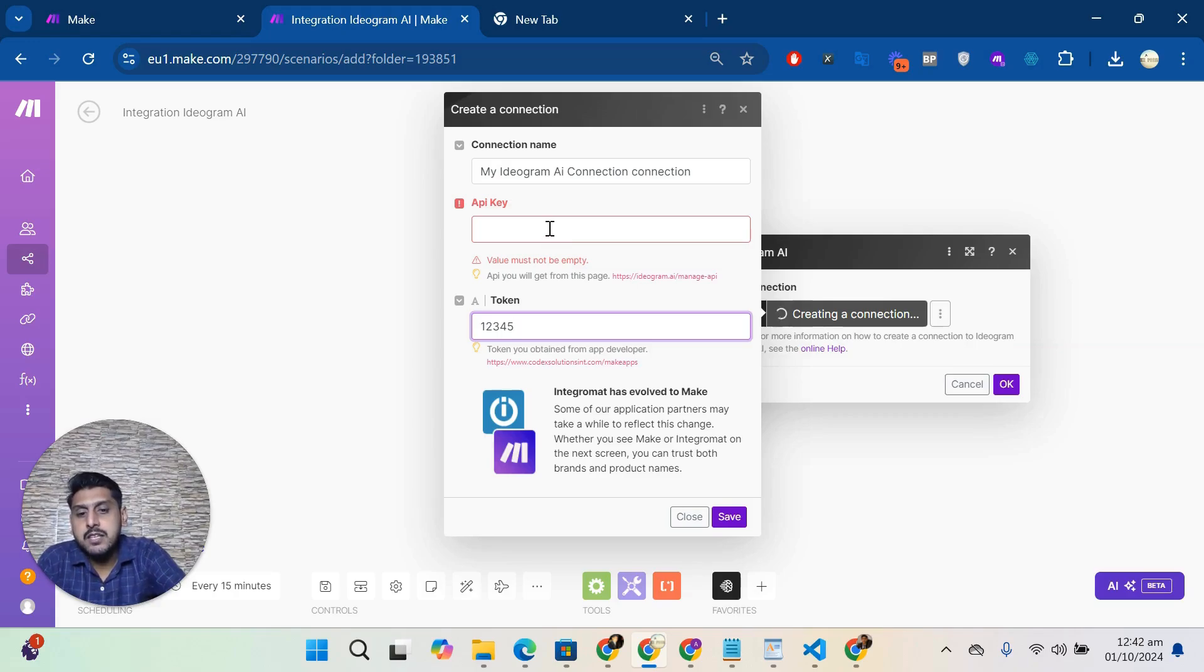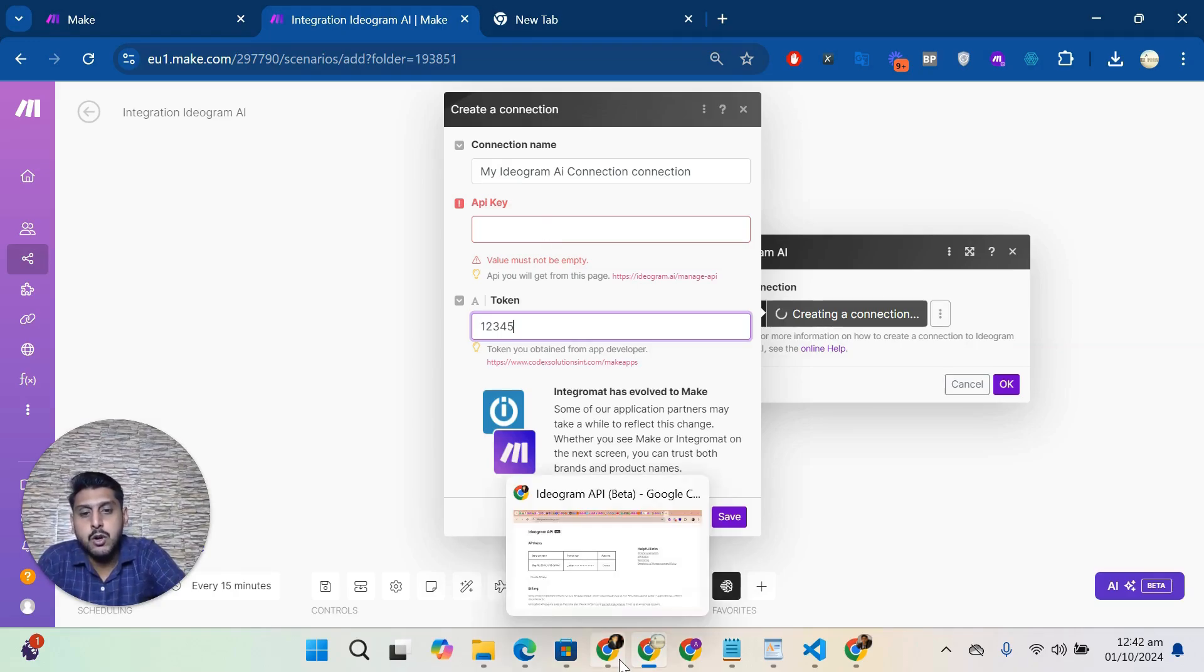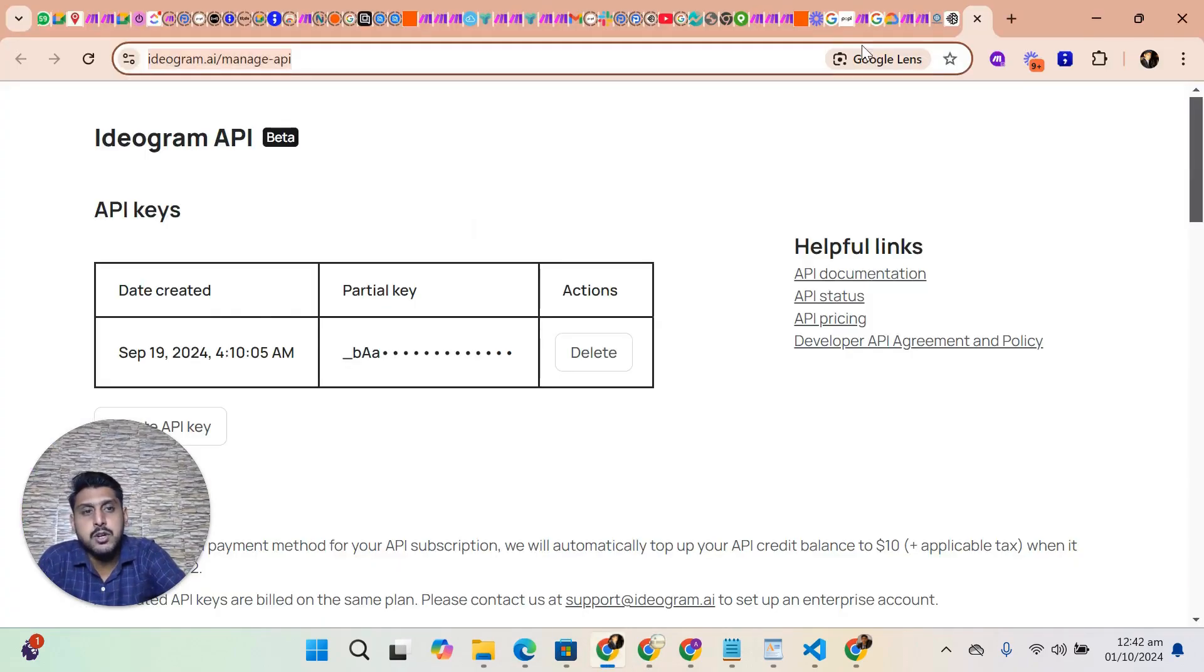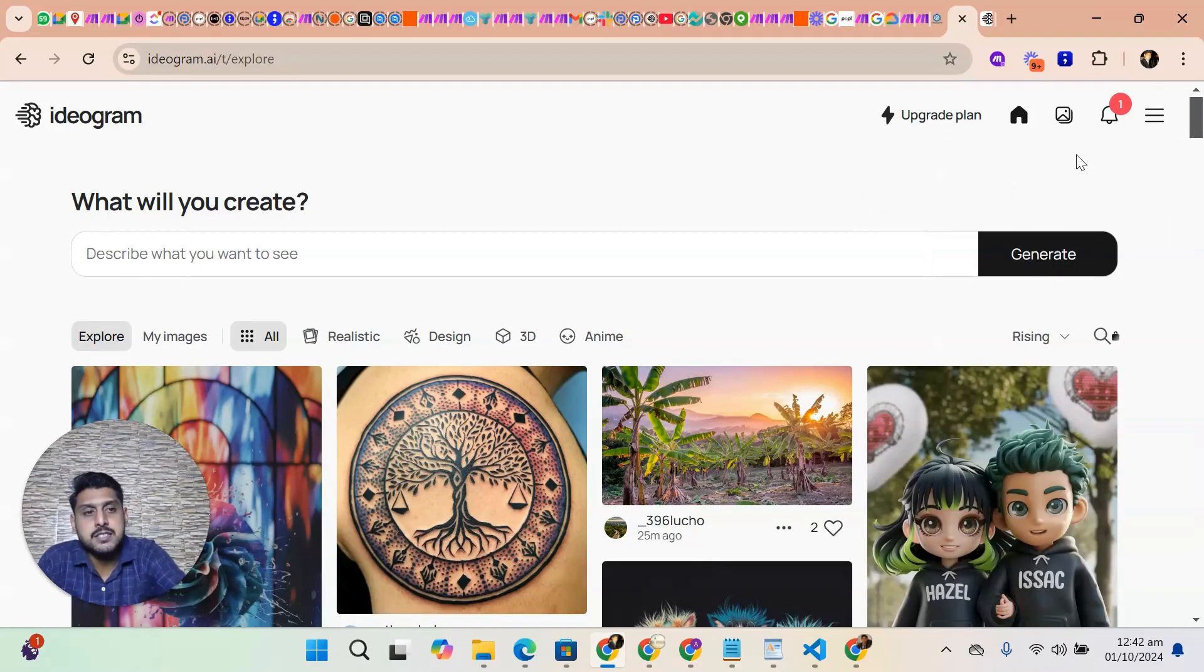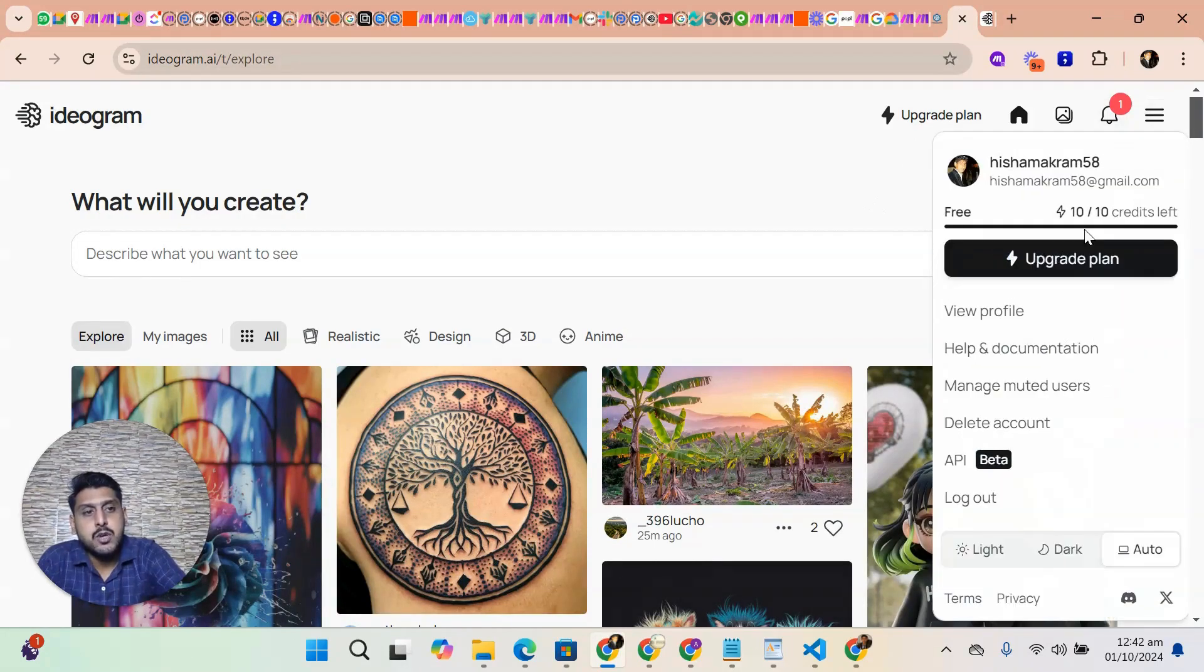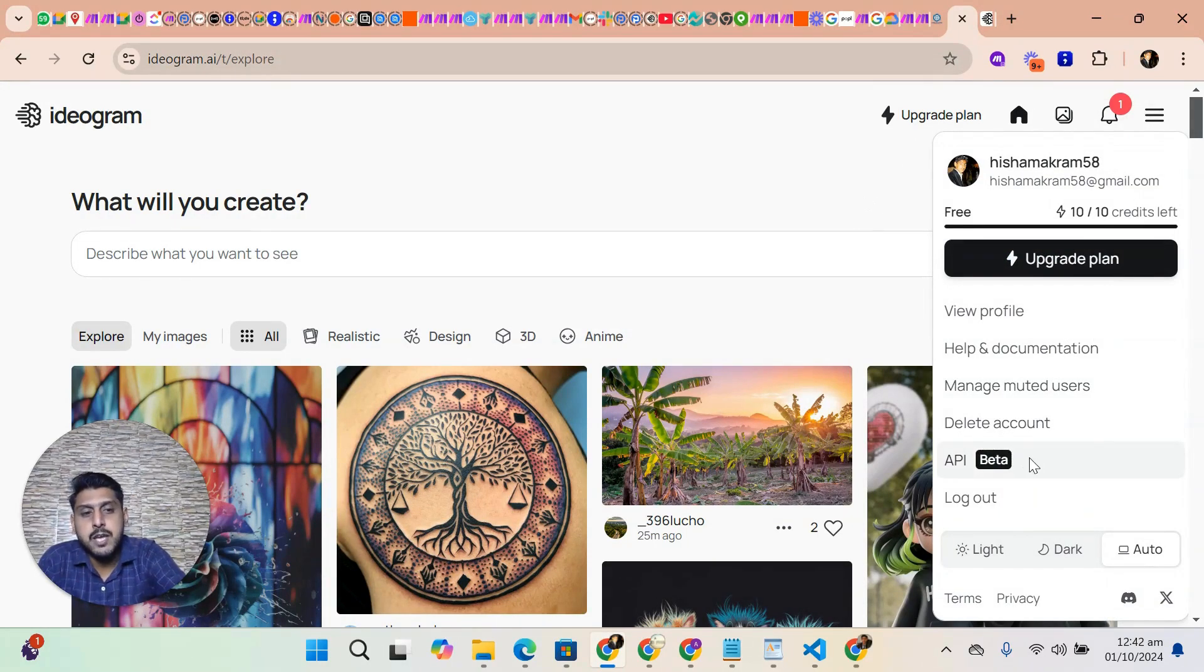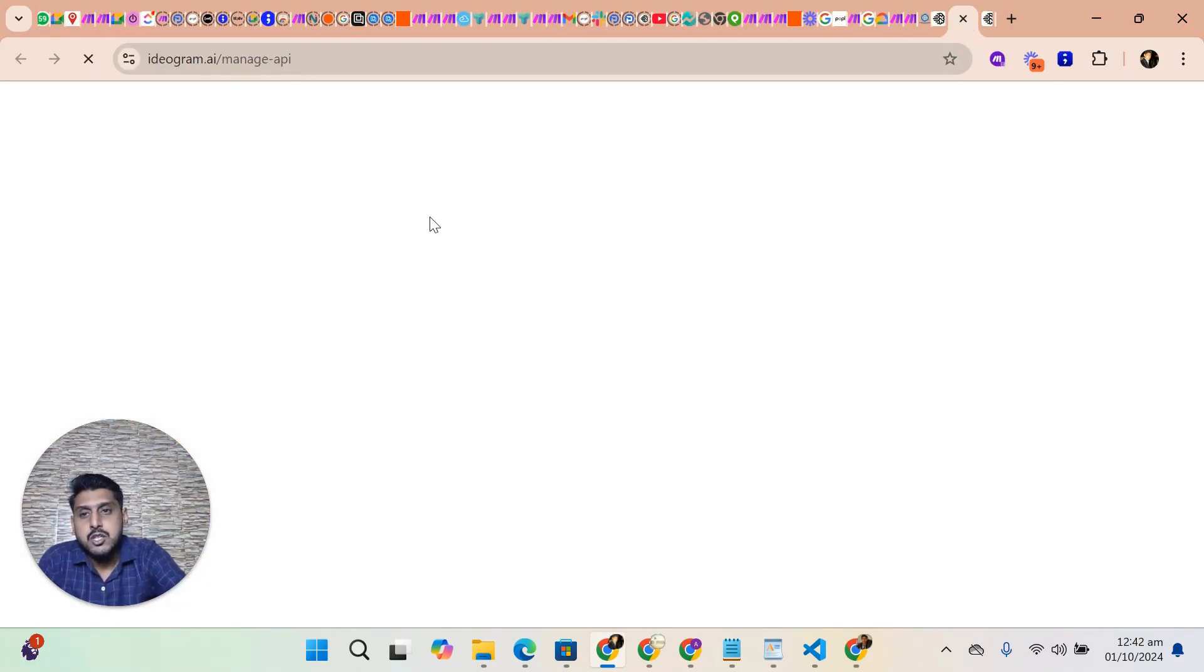This is the Ideogram page. You have to click on Settings, then click on API Beta. In this page, you have an option to create API.